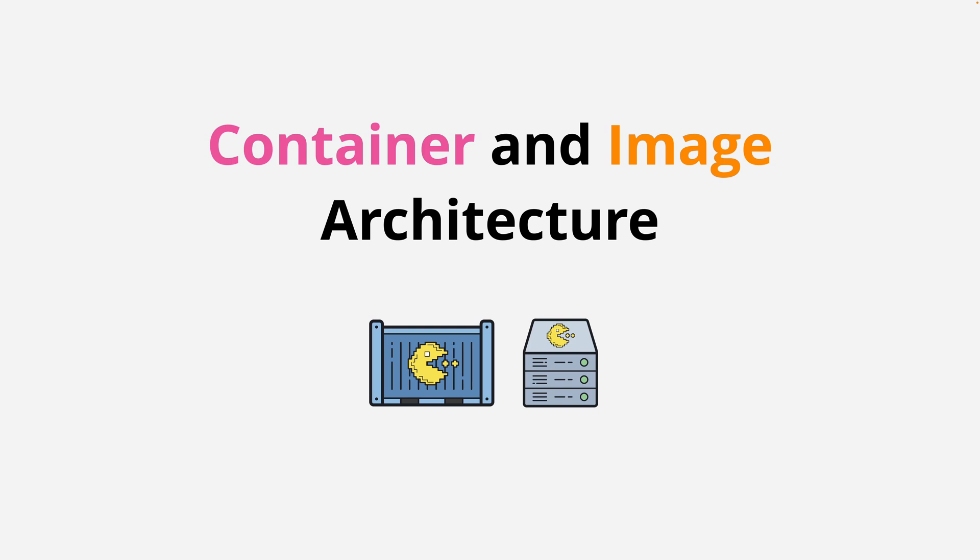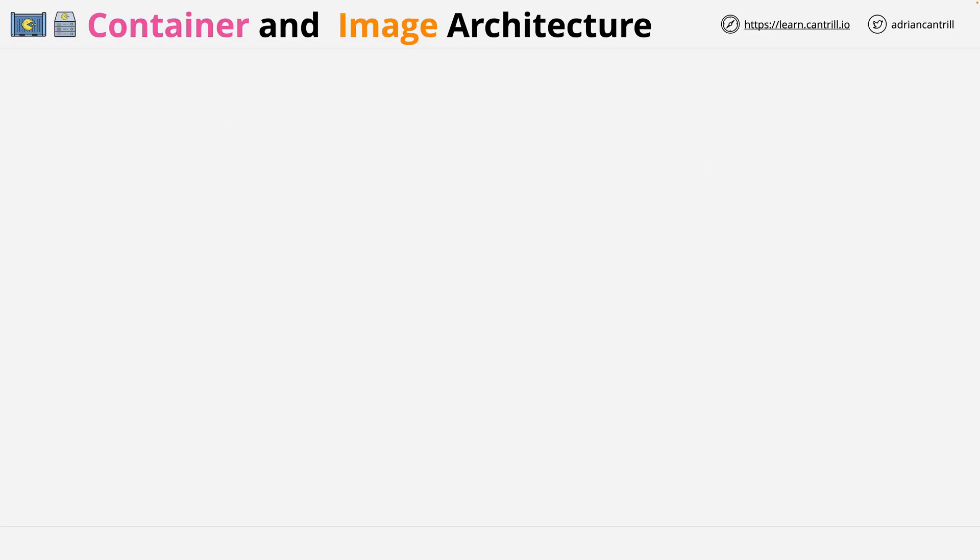Welcome back, and in this part of the course, I want to step through the architecture of containers and container images. It's important that you understand how each of them work, but also how they relate to each other. We've got a lot of important things to cover, so let's jump in and get started.